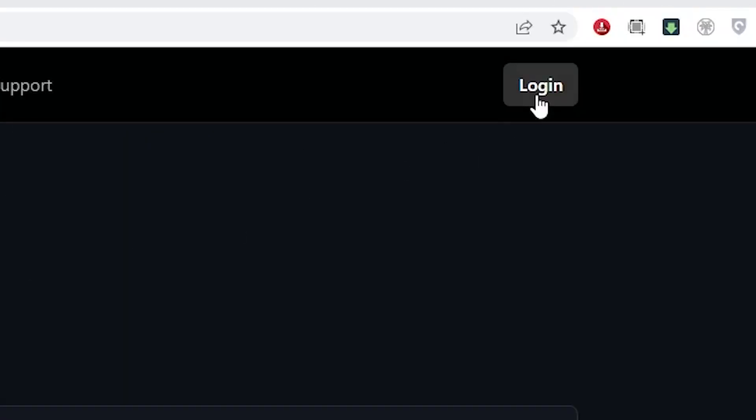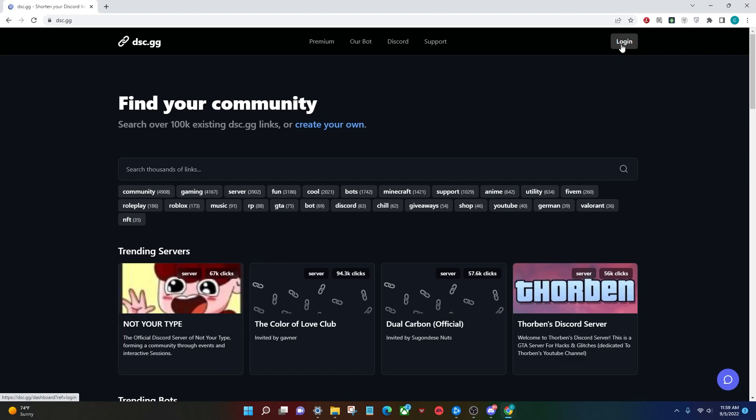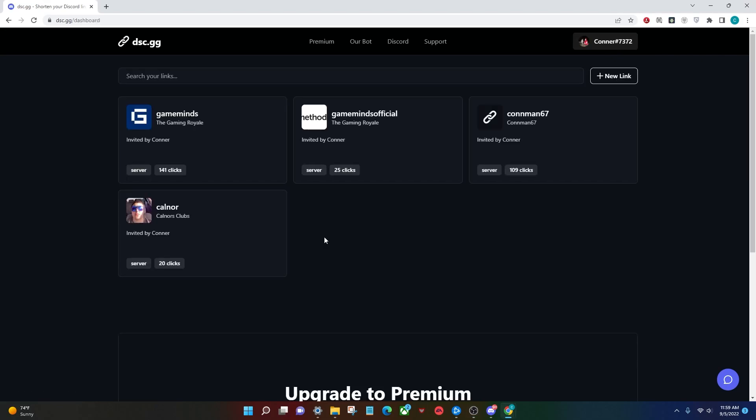Once you're here, head up to the top right-hand corner and click Log In. This is going to log you in with your Discord account. So once you're logged in and authenticated, it's going to take you to the dashboard.